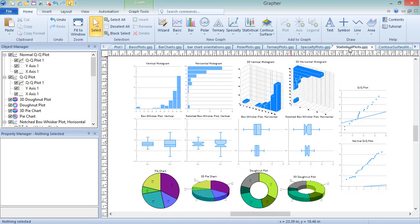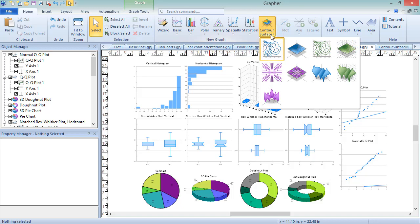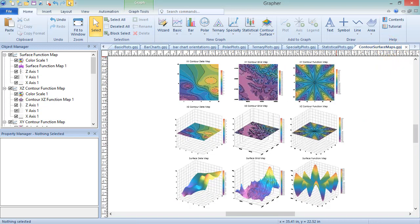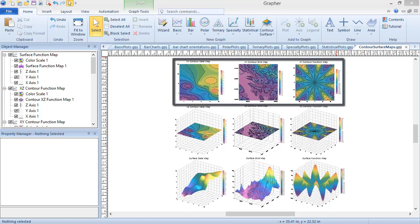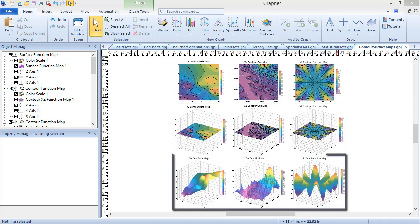Contour Surface Maps are used to display two or three-dimensional contour or surface maps from a data file, a grid file, or a mathematical function. These can be created by clicking Home, New Graph, Contour Surface, and choosing the plot type you wish to create. The sample file ContourSurfaceMaps.gpj shows examples of each of the contour and surface plot types. These include Contour Maps in the XY plane, Contour Maps in the XZ plane, and Surface Maps.